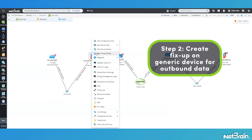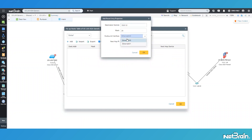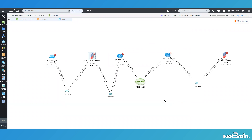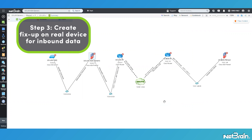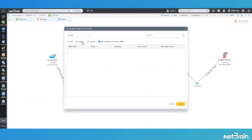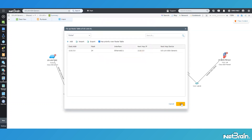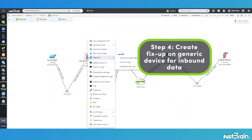We'll go ahead and repeat that process on the firewall. With my outbound routes configured, let's go ahead and do it in reverse, configuring the inbound routes. Starting with US-LAX-R1, we'll do the same process, and then once again on the firewall.